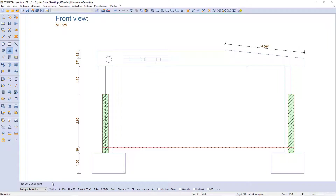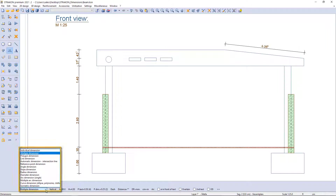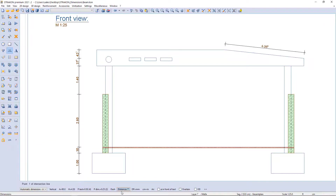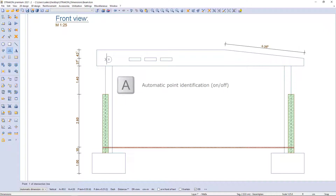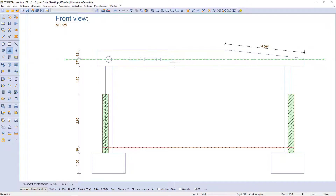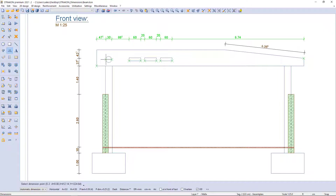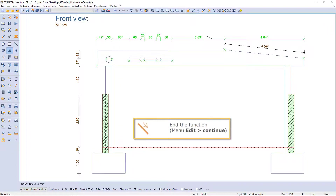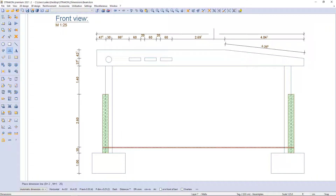As the next example, I select the automatic dimension intersection line from the table in the additional function bar and activate the option of the roll dimension. I draw a line through the beam openings and all intersected points are offered as dimension points. I can also insert additional points and end the function with the three-hand symbol.